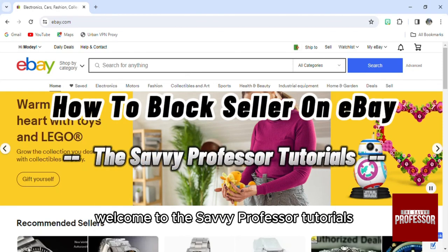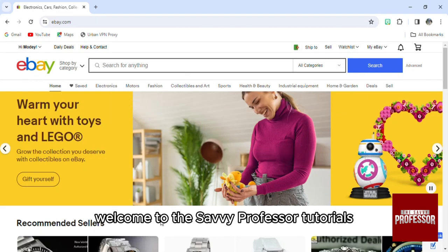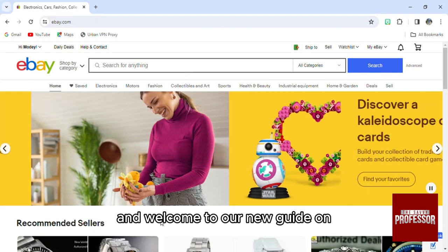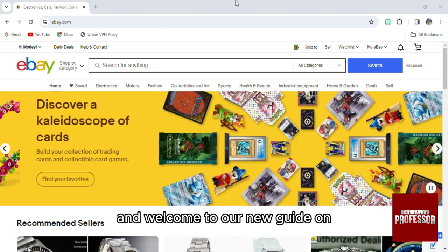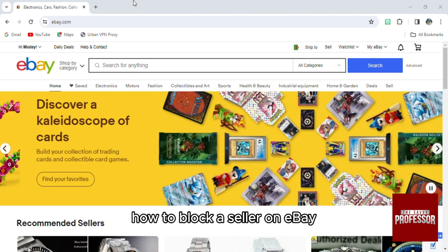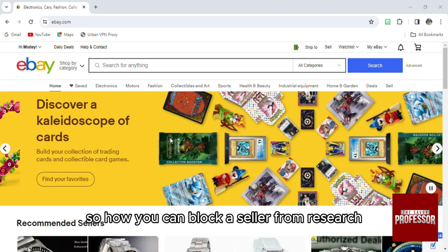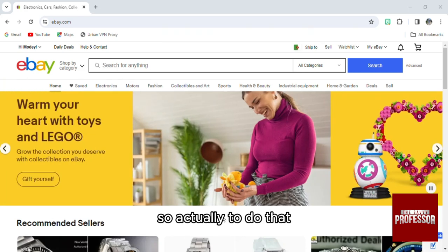Hello everyone, welcome to the Savvy Professor Tutorials and welcome to our new guide on how to block a seller on eBay. To block a seller from your search, it's actually pretty easy.